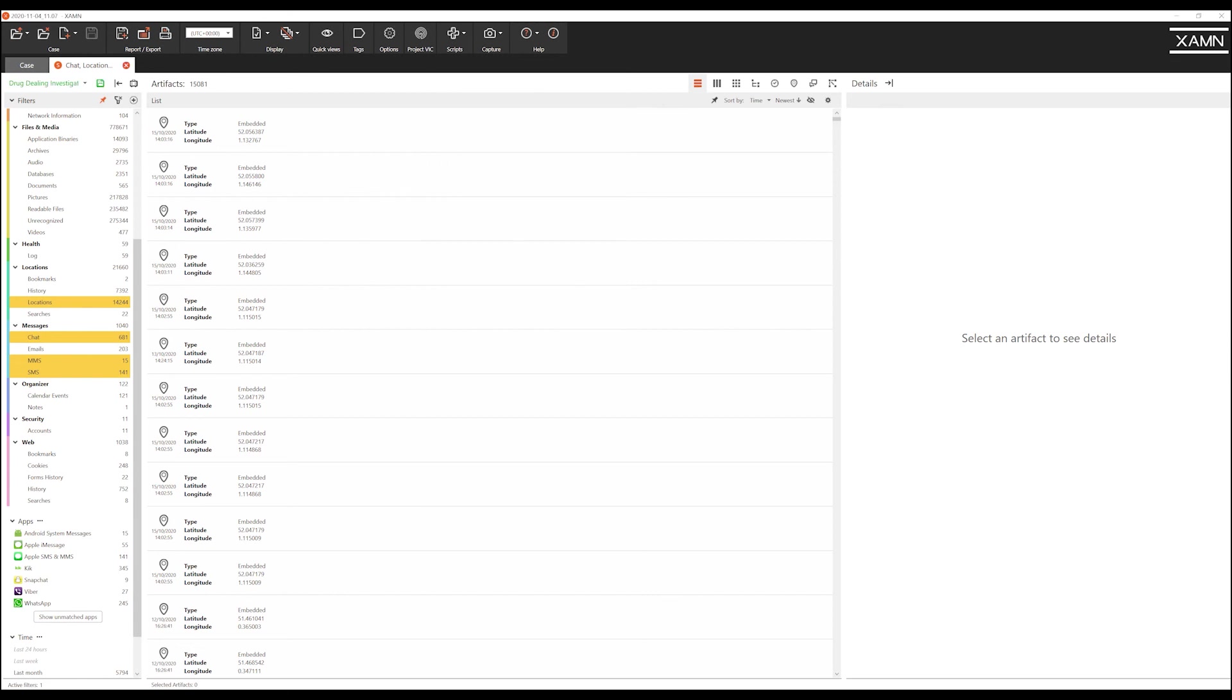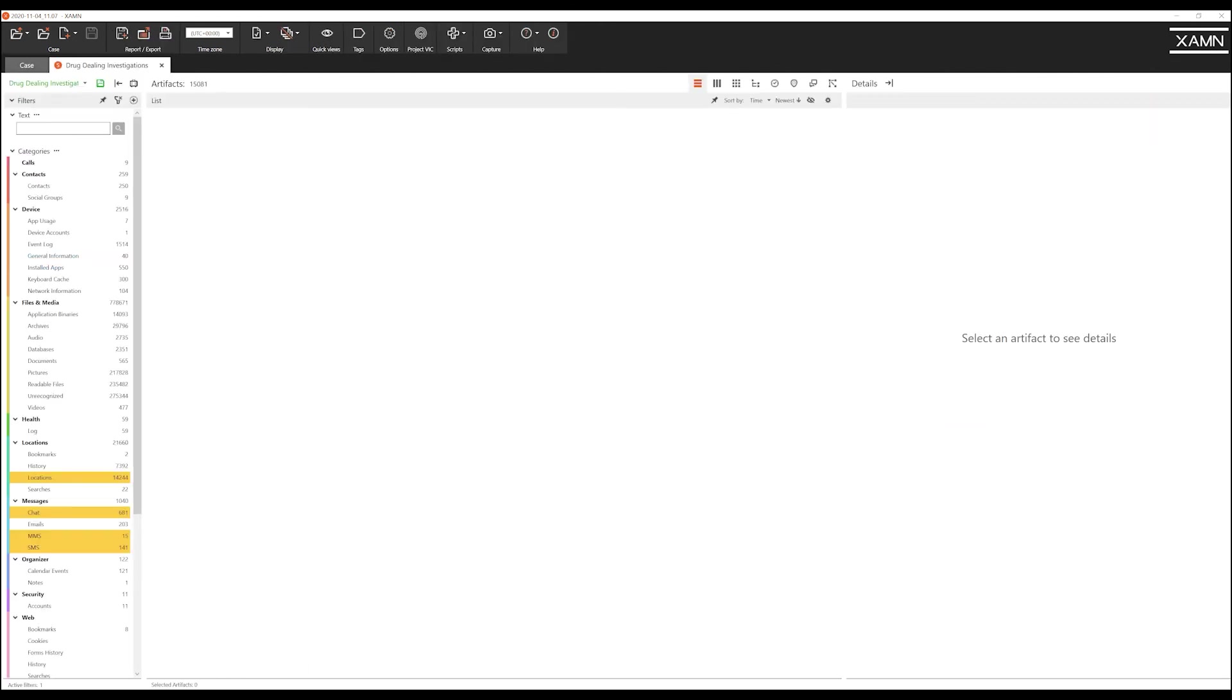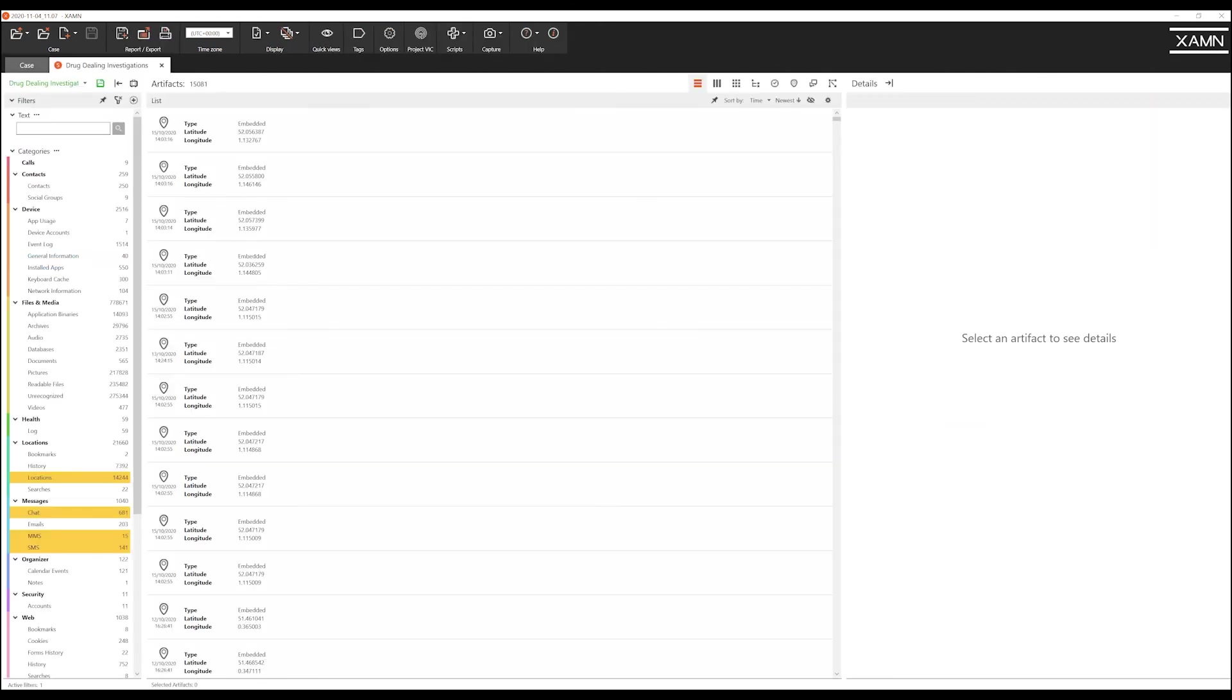So if we return to our main menu we are now presented with a quick view of drug dealing investigations. And once we choose that quick view we are presented with the artefacts that we chose of relevance to this investigation. This once again allows you to save time and run a targeted investigation.